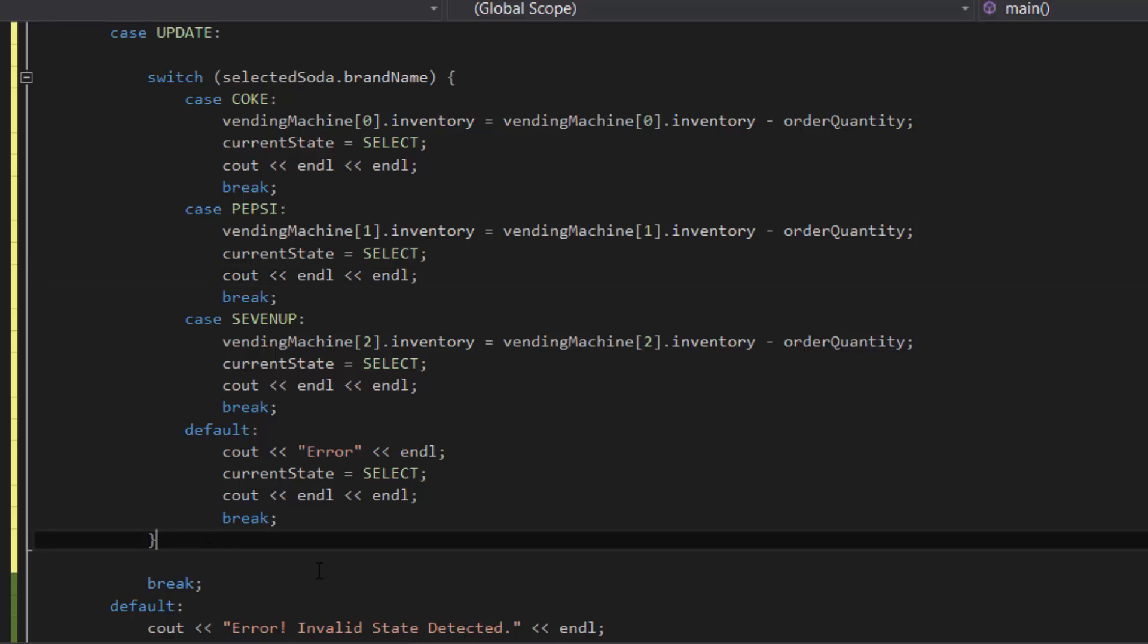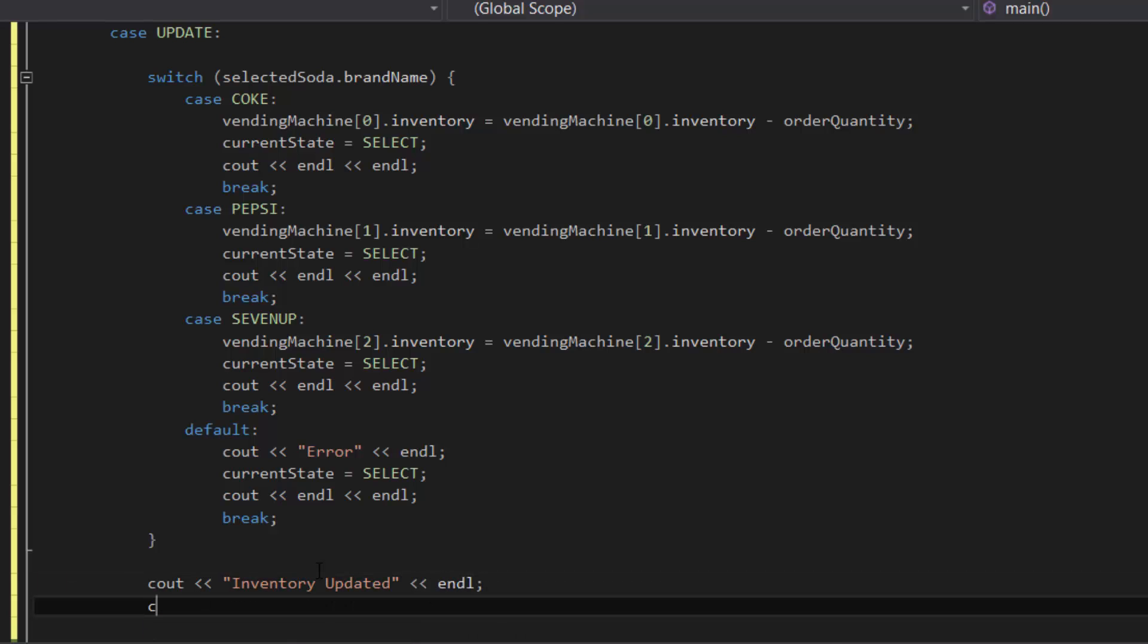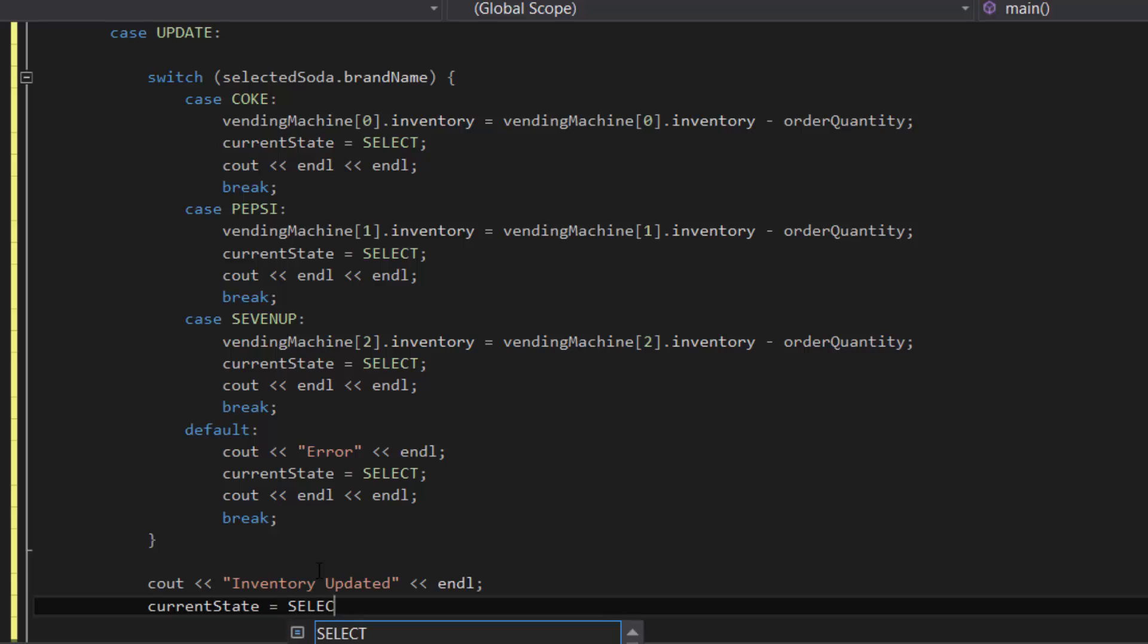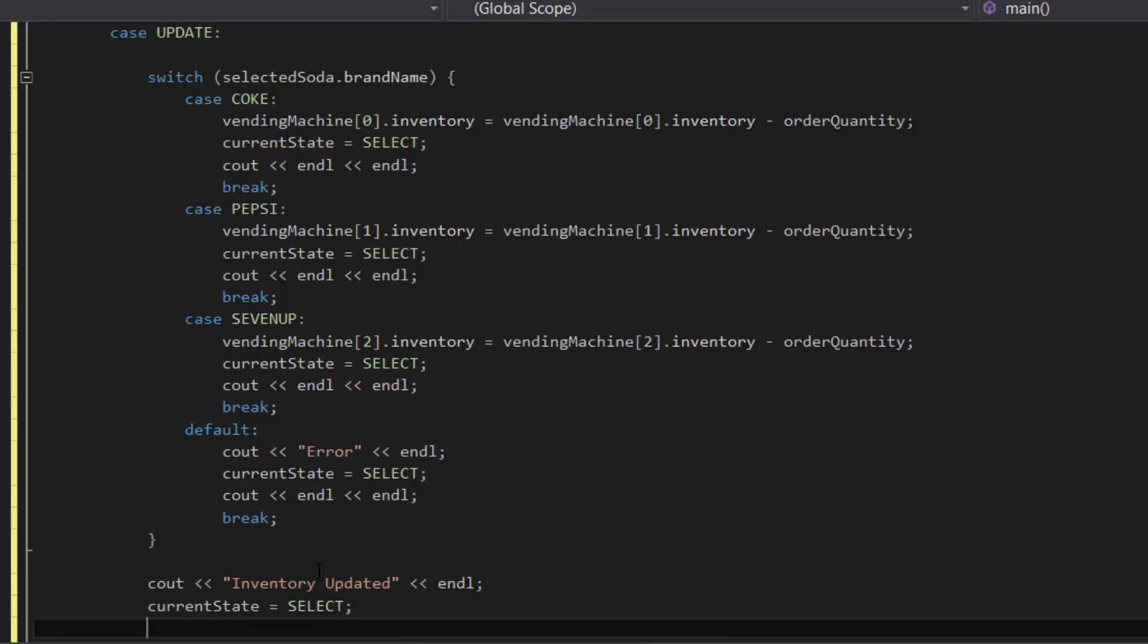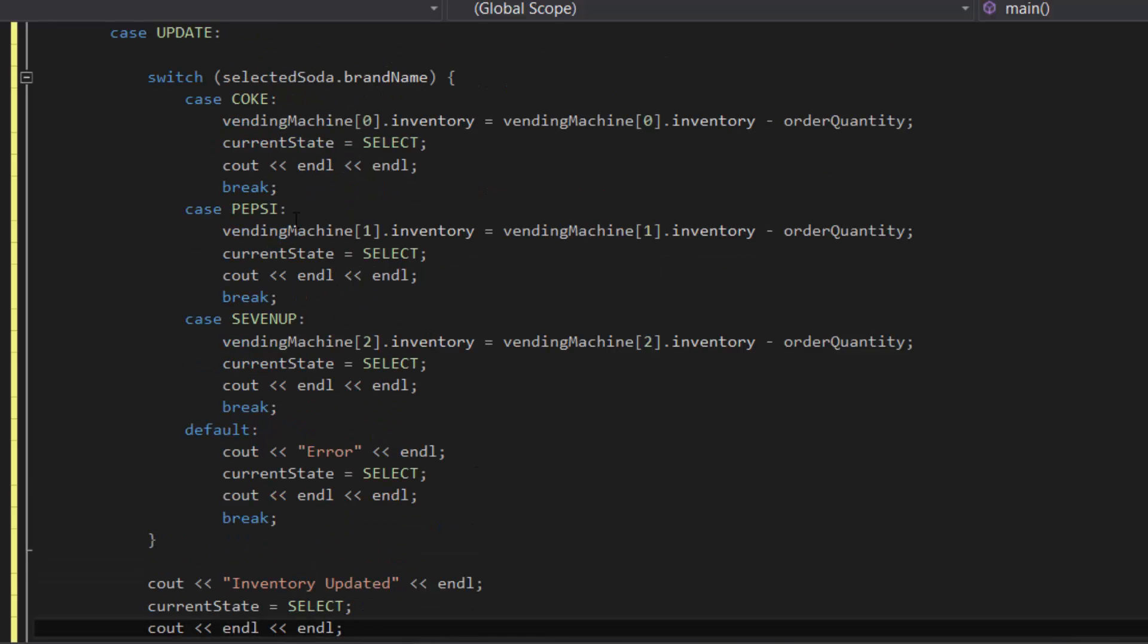One more thing before we end off this case - outside of the switch statement, let's type in cout inventory updated endl, and then currentState equals SELECT, and then cout endl endl. Okay, so that's basically it for the update case.